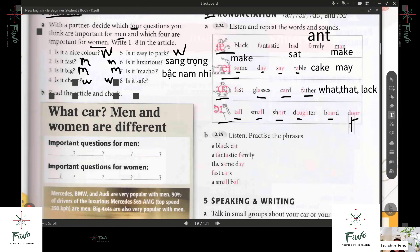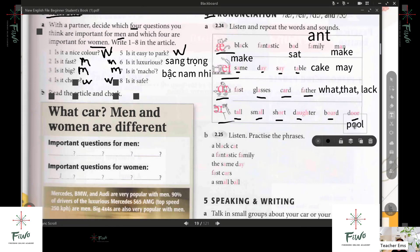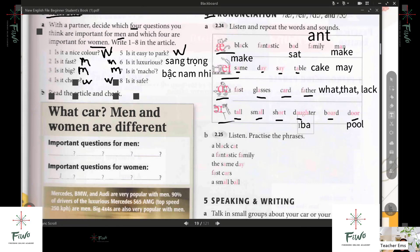I have an example of double O: pool. Door. Ball — B-A double L. Ball. Very good. Ball.